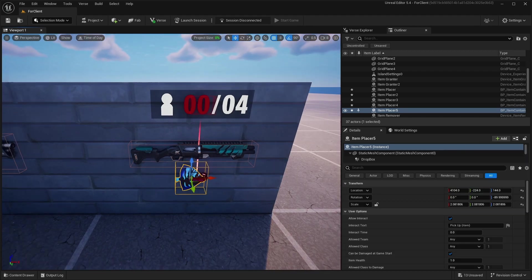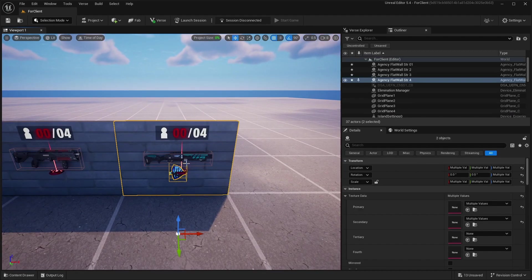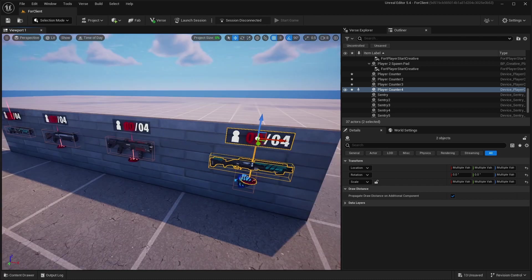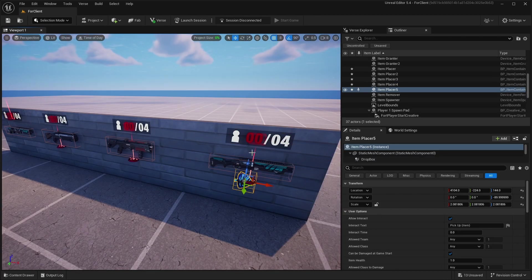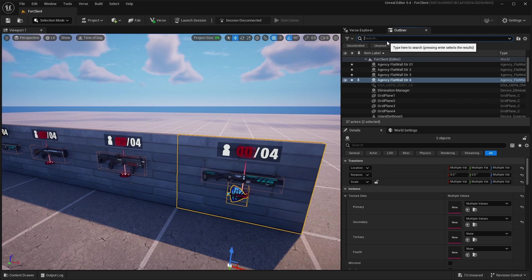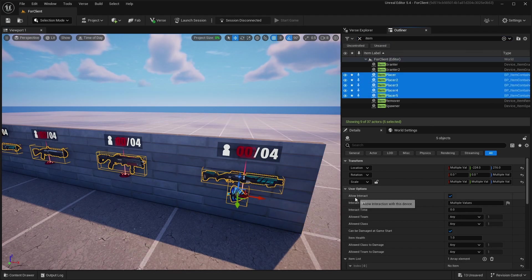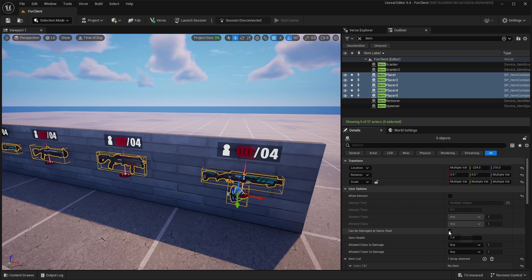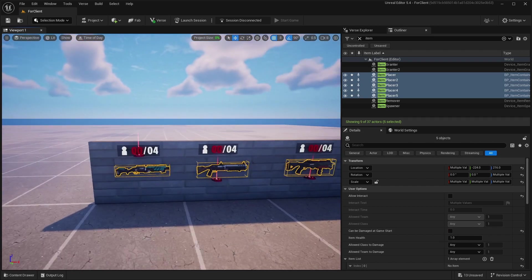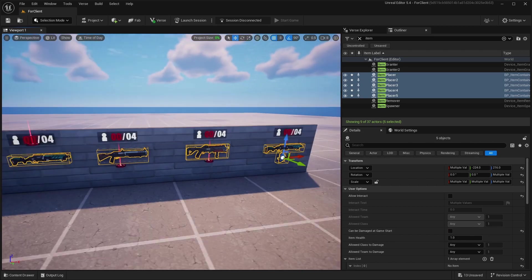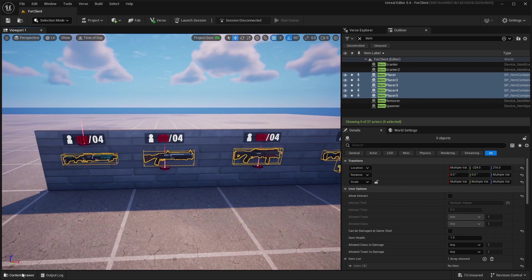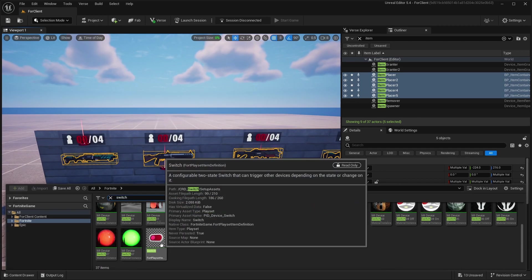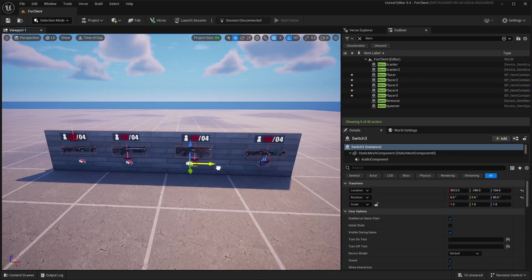And also don't forget to make all of these Item Placer devices to don't allow interaction, and turn off 'can be damaged at game start'. And this should be good. So after this you need to add switches and you grab this one and just copy it and paste.